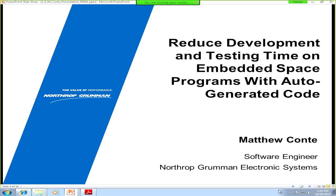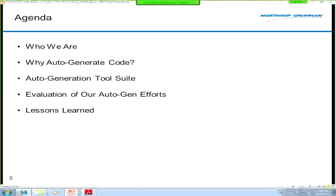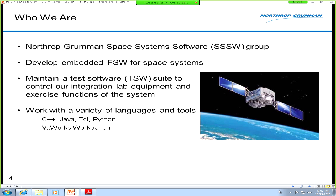Good afternoon, my name is Matthew Conti, I'm a software engineer at Northrop Grumman Electronic Systems in Baltimore. Today I'm going to talk about some of our efforts to auto-generate code on our space jobs and reduce our testing and integration time. Here's a quick overview: a little about our team, why we wanted to auto-generate code, the tools we used, and the lessons learned.